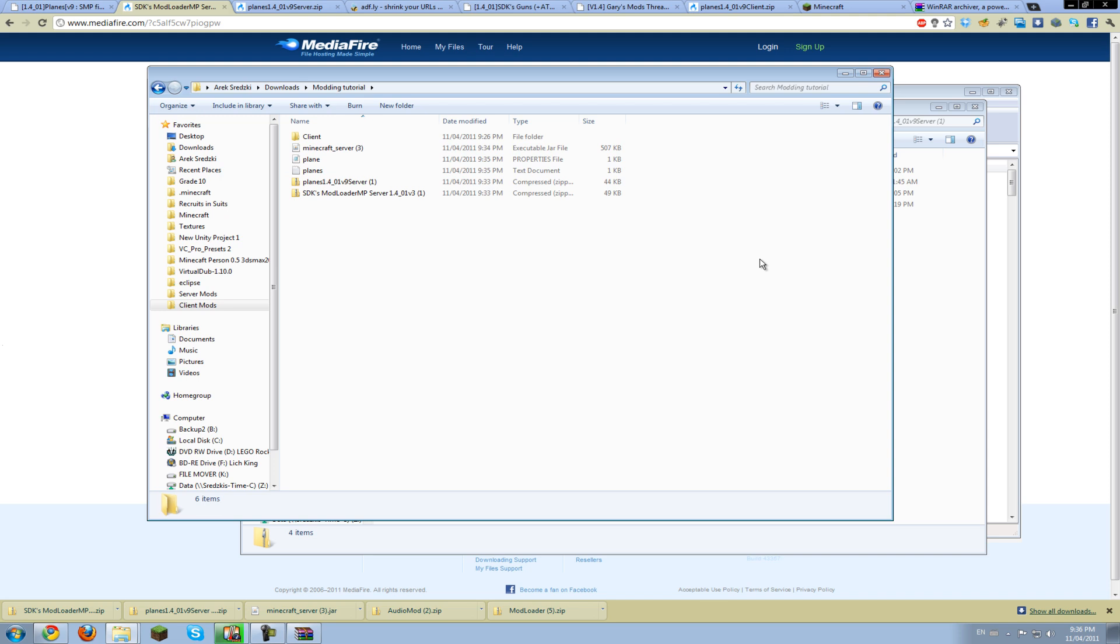If you were to run the game now, it would run as normal, but you could craft the plane parts. Make sure that it is called minecraft.jar, otherwise the launcher won't open it. But this is just an example.